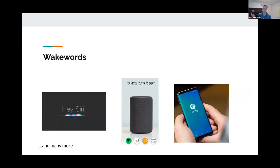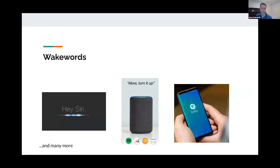Talking a bit more about the space in general — my experience is around the Google hotword, but there are wake words everywhere. Siri has one, Alexa of course, Samsung has Bixby, Facebook has their Portal system. Those are probably the biggest ones you've heard of, but there are probably tens or hundreds of other companies building wake words. In China there's a whole other set of wake words for the most common speakers and smart displays there.